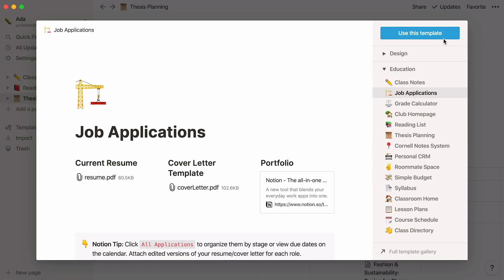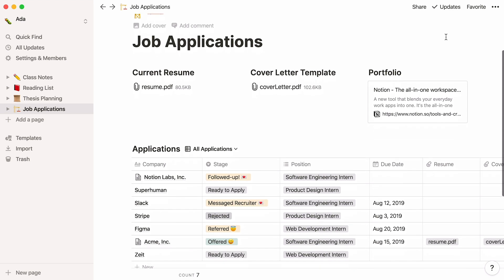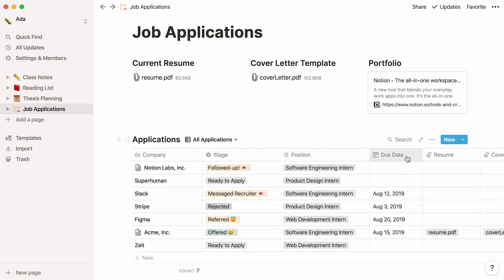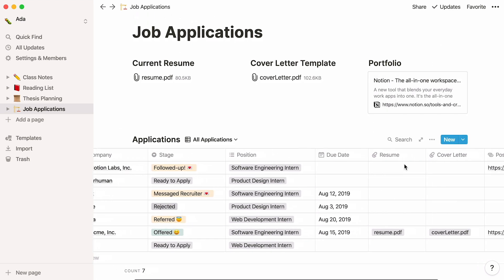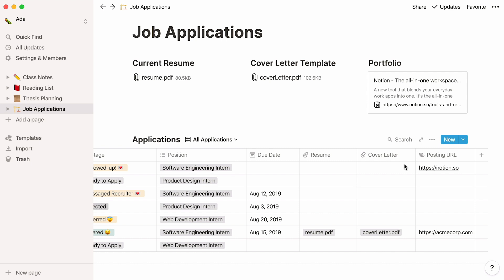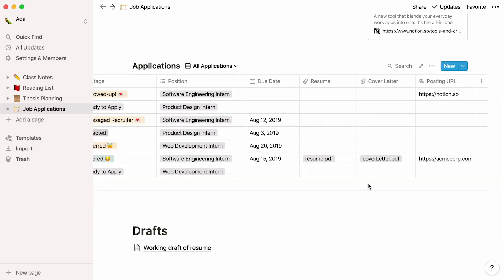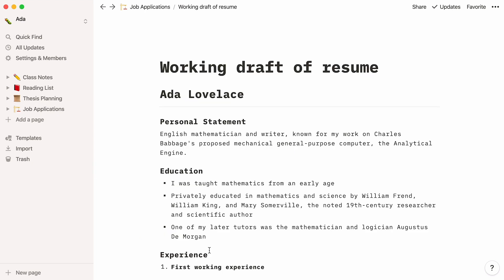Applying for jobs or internships? Try filling out this template. That way, you can always know the status of any application, which materials you still need to turn in, due dates, and whatever additional information you care to include. Also, see how there's another page inside this page? This is something you can do with Notion — nest pages within pages within pages. In this sub-page, you can store a draft of your resume.